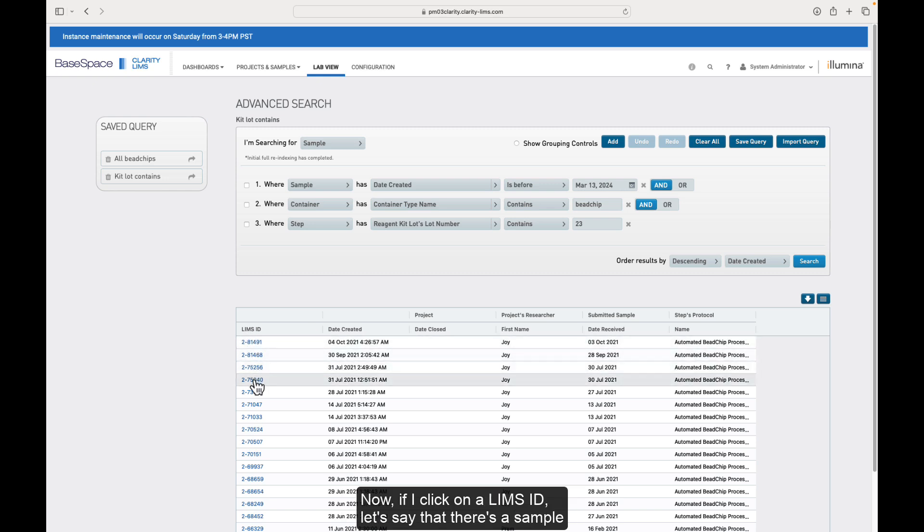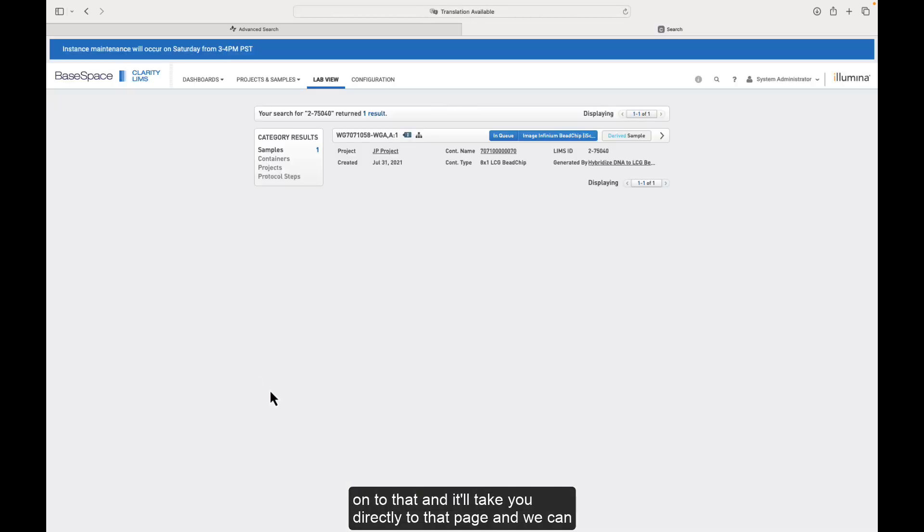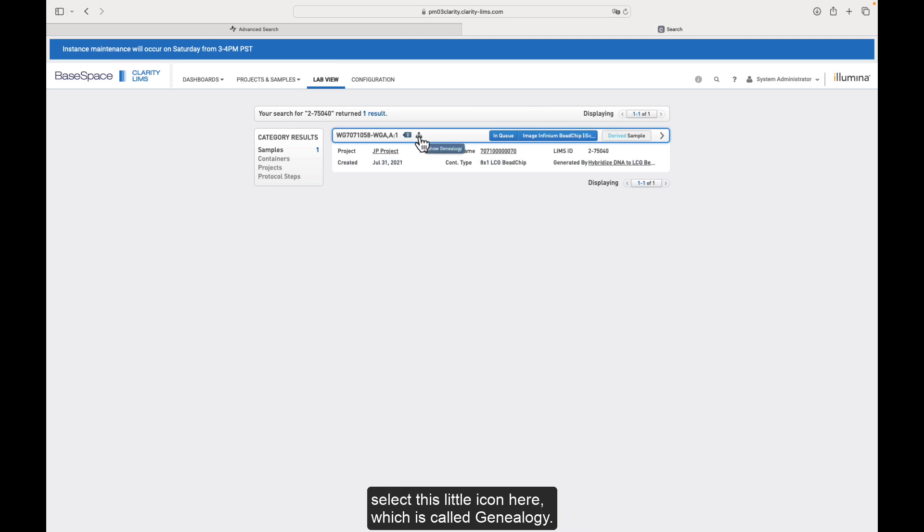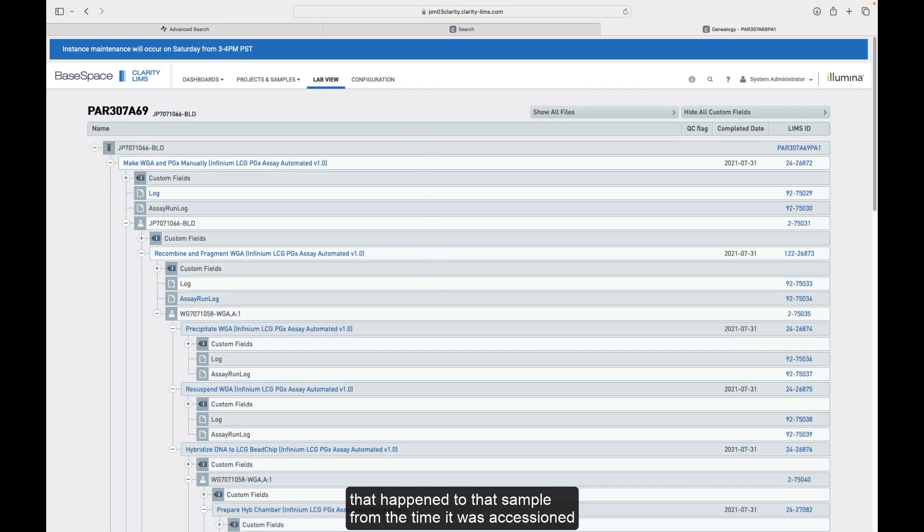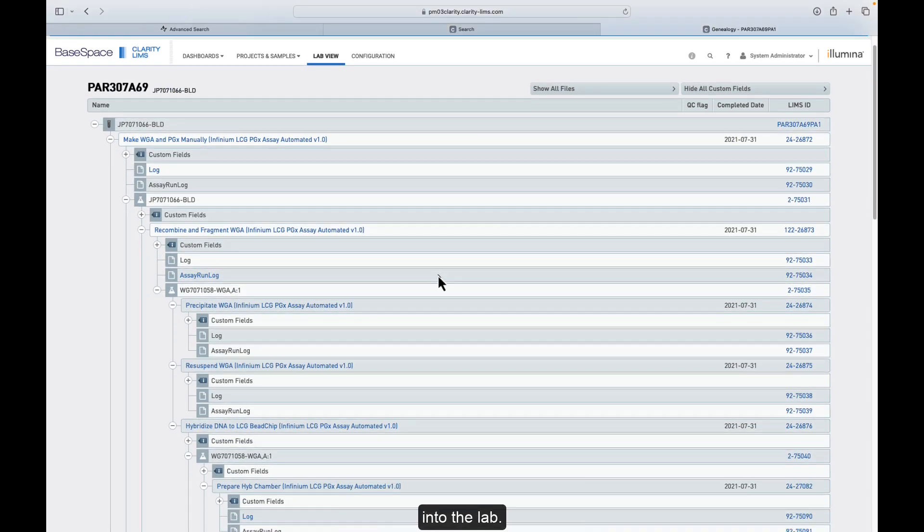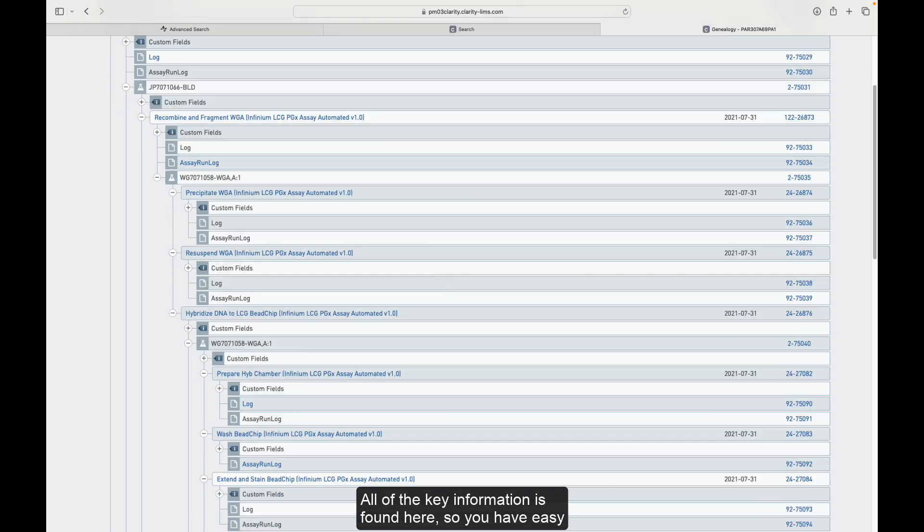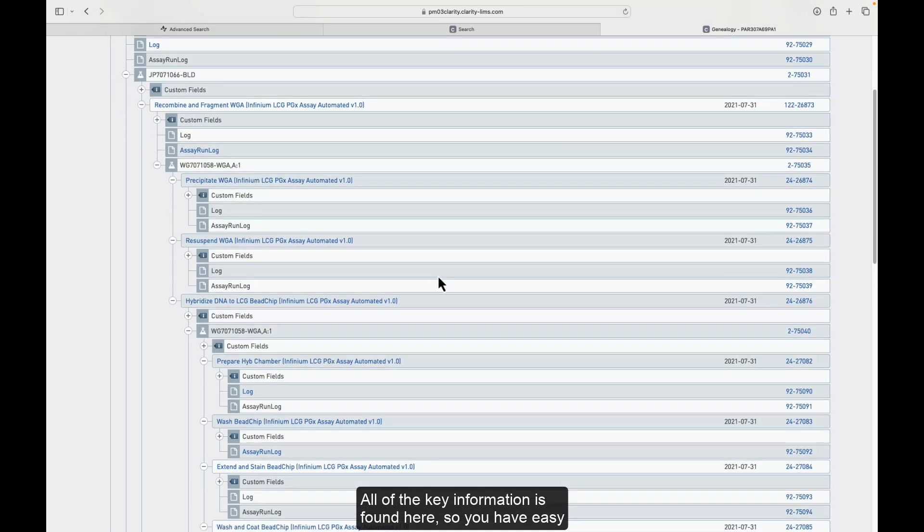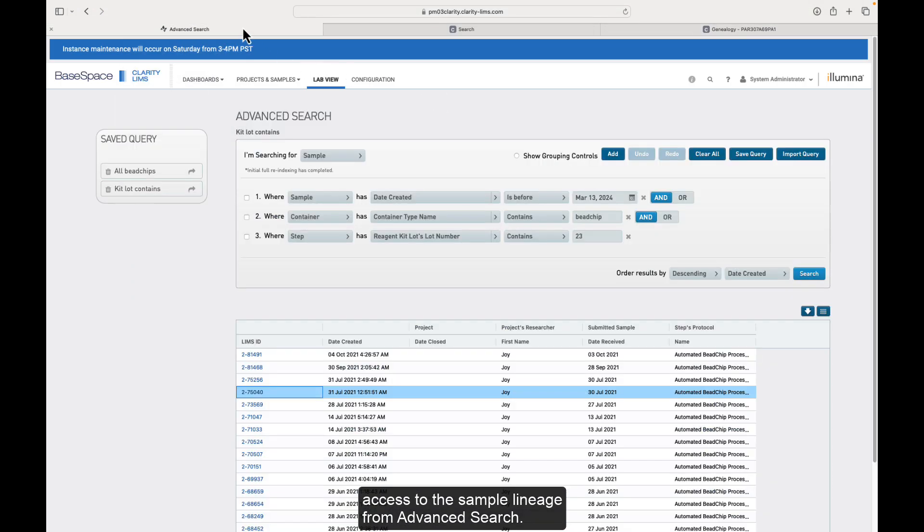Now if I click on a LIMS ID, let's say that there's a sample that I had a question about that I'm trying to find, I can click onto that and it'll take you directly to that page. And we can select this little icon here, which is called genealogy. It's the genealogy icon. And this will show you everything that happened to that sample from the time it was accessioned into the lab. All of the key information is found here. So you have easy access to the sample lineage from advanced search.